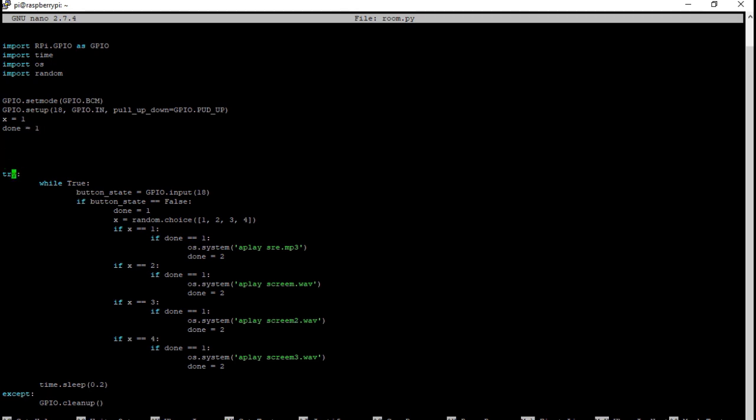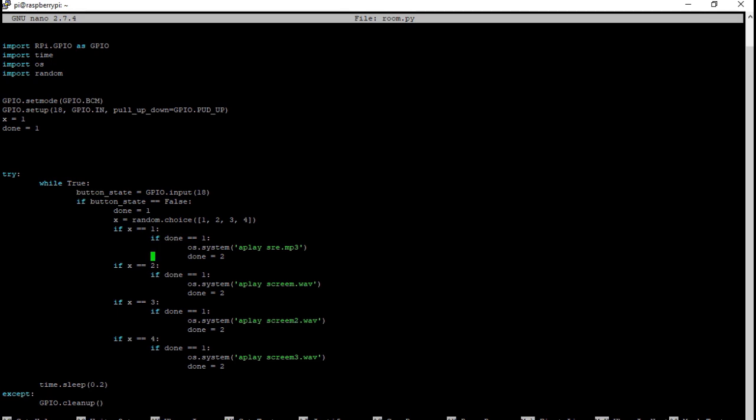You have to put this in a try statement because sometimes it doesn't work. Then this is while true, so this is a loop. This button state is basically just telling that pin 18 is an input pin. This is saying if the button is pushed, done one is equal to one. Then it's going to choose a random number for x. So if x is equal to one and if done is equal to one, it's going to play the sound and then it's going to set done to equal two so that will close out of this, won't let this do anymore. It will repeat itself once it gets pushed again.